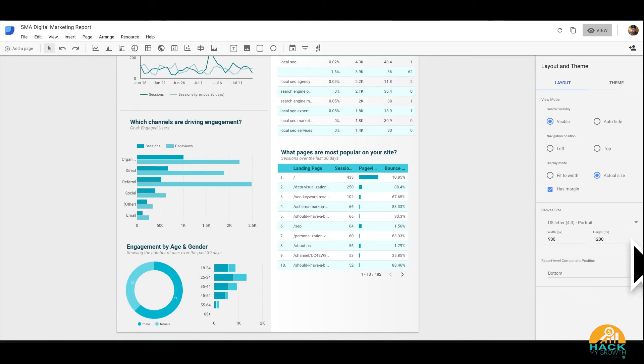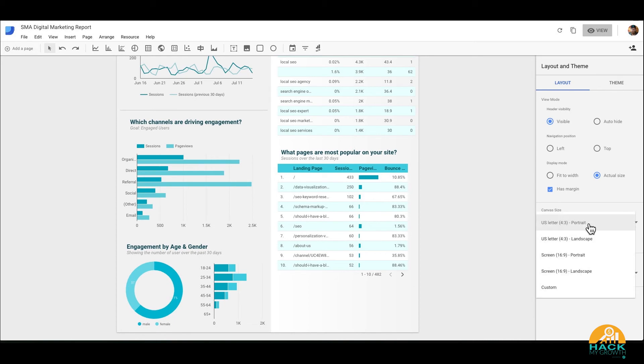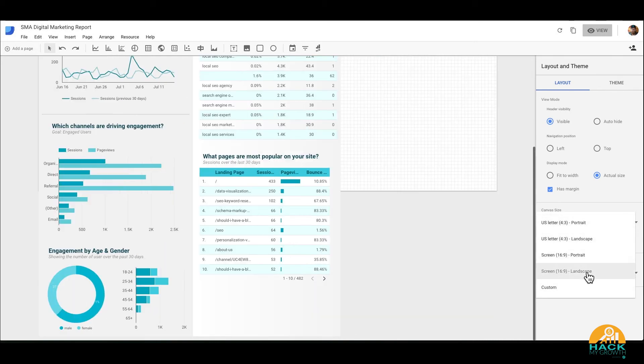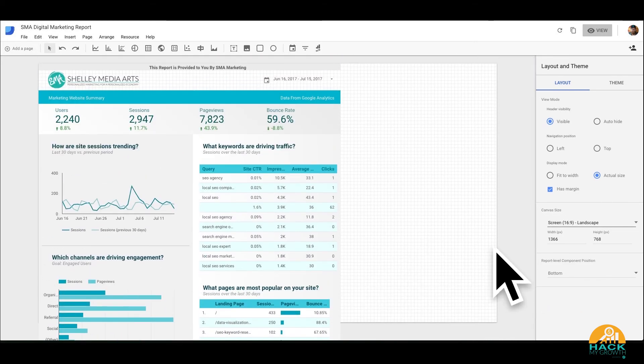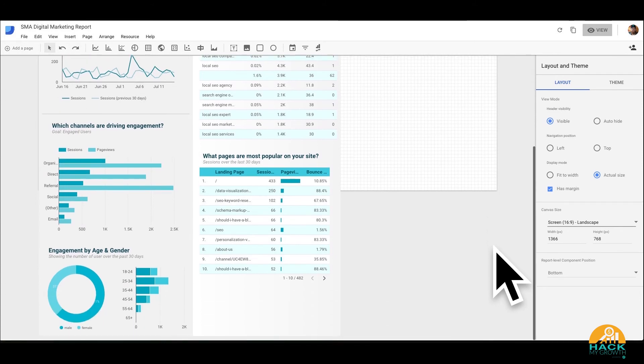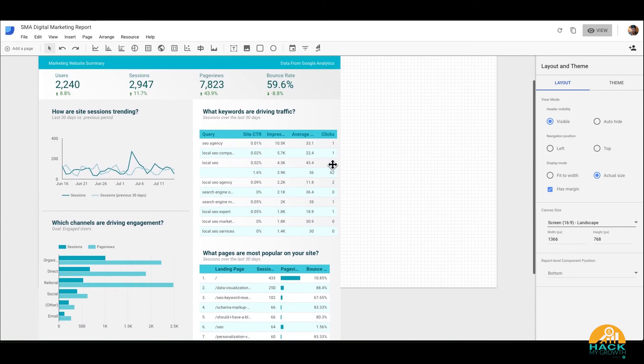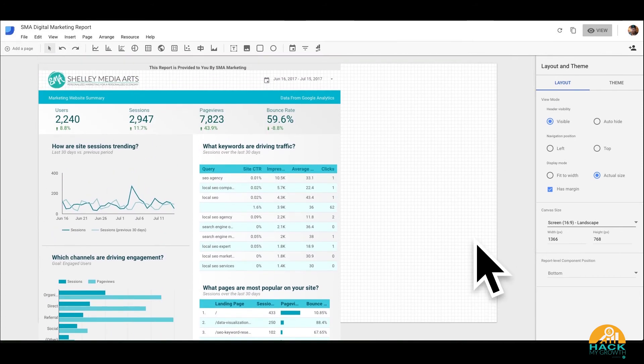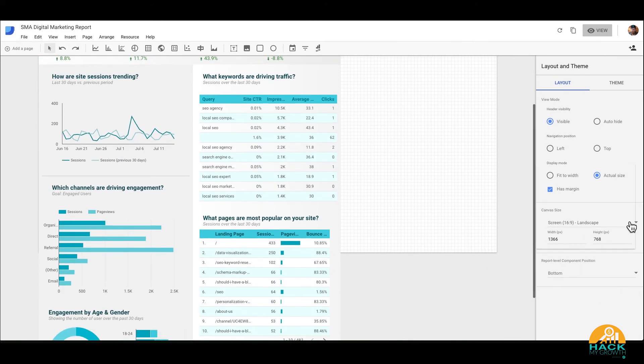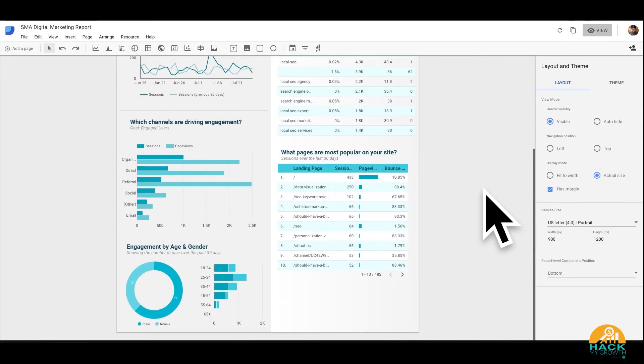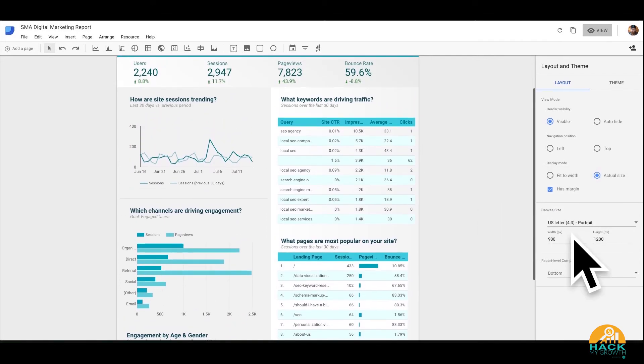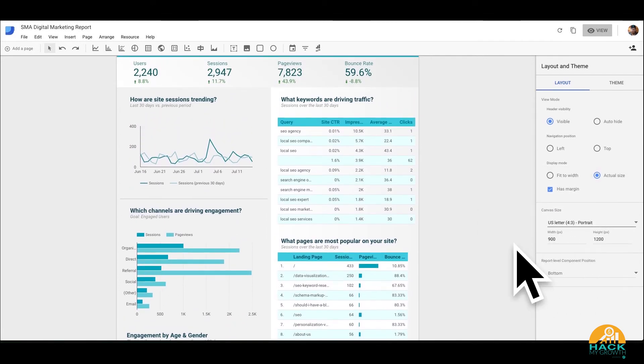So again, there's a lot of cool things that you can do. Now if you want to send this report to somebody, you just click view. And now you have the view of it, right?